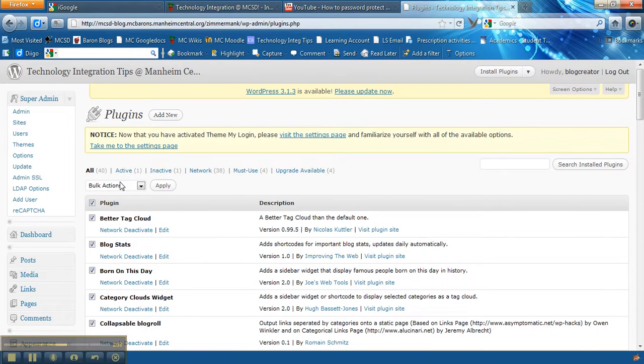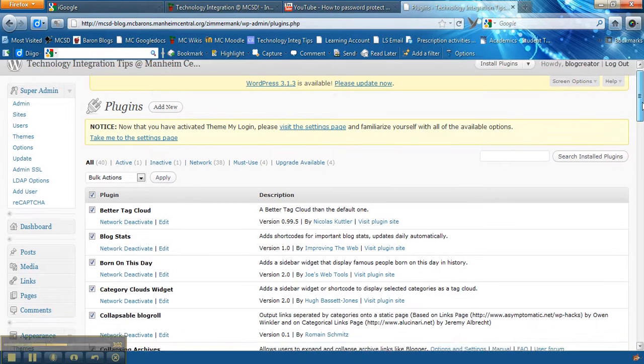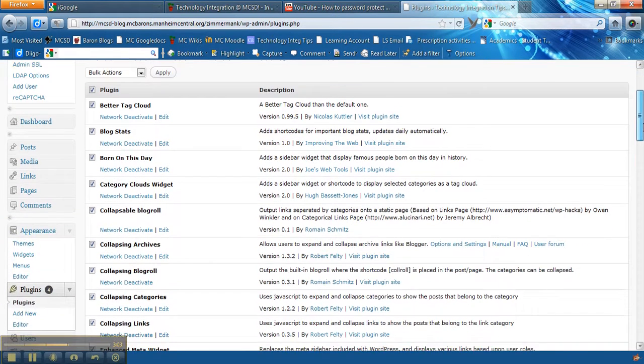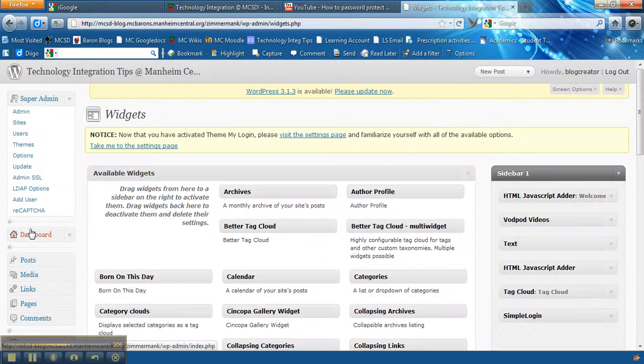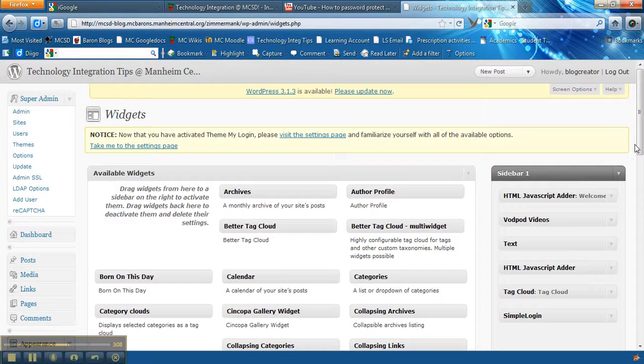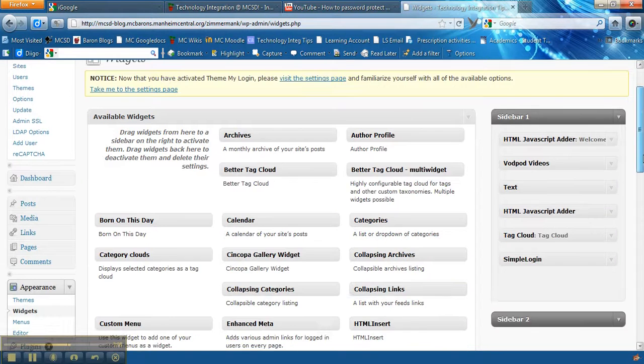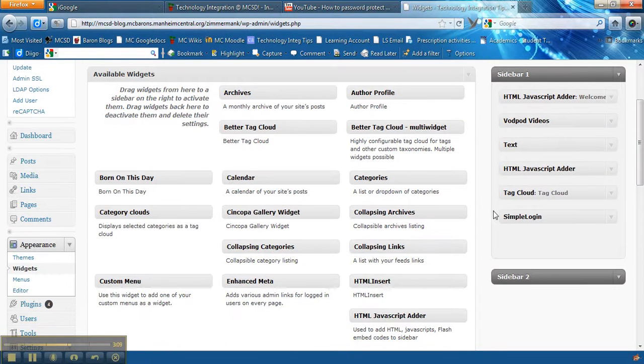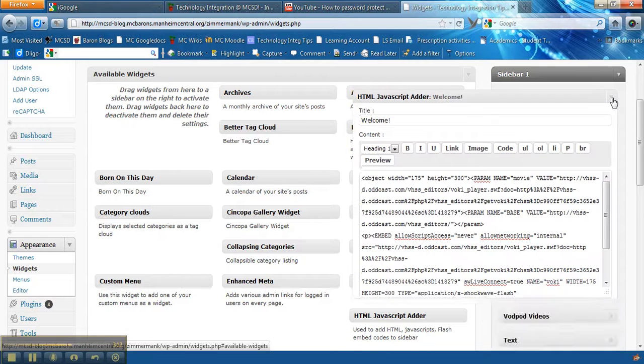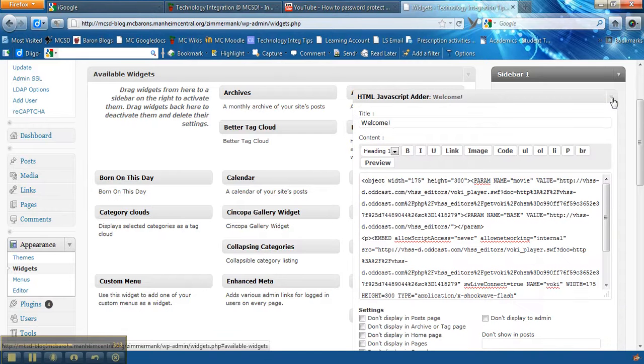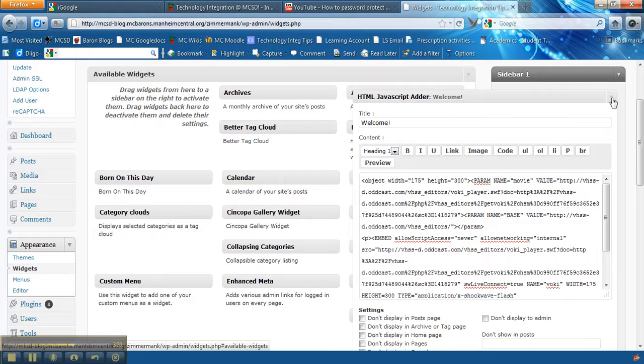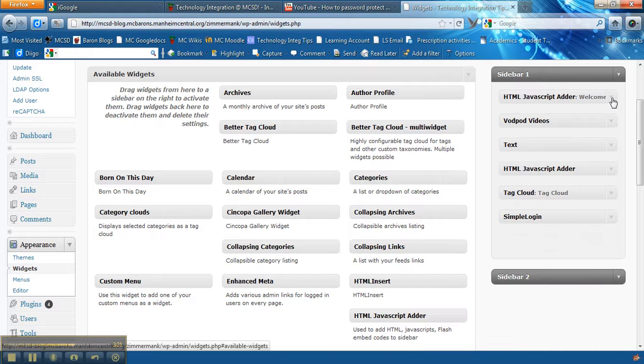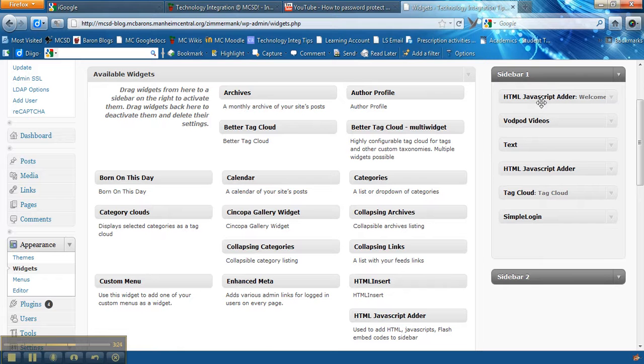Or if you don't see them there you can go to your plugins over here on the left hand side and activate, choose them all, do a bulk actions and activate all of them. So a plugin once it's activated it becomes a widget. So now in the widget section I dragged over what's called HTML JavaScript adder. So this section here is where I added, I pasted the code in there that I got from my Voki from Voki.com.